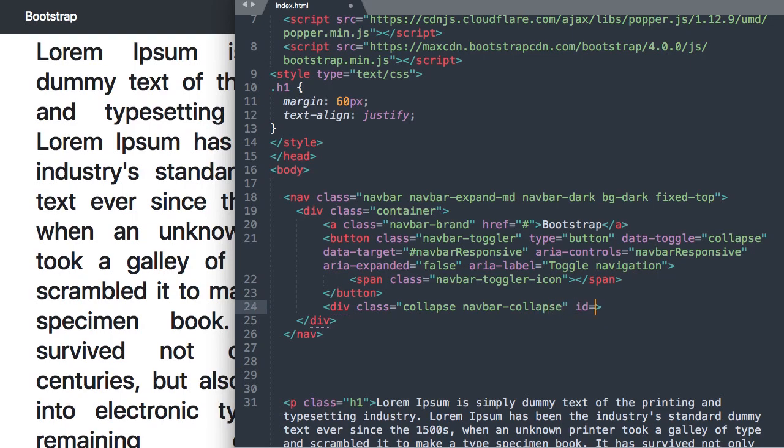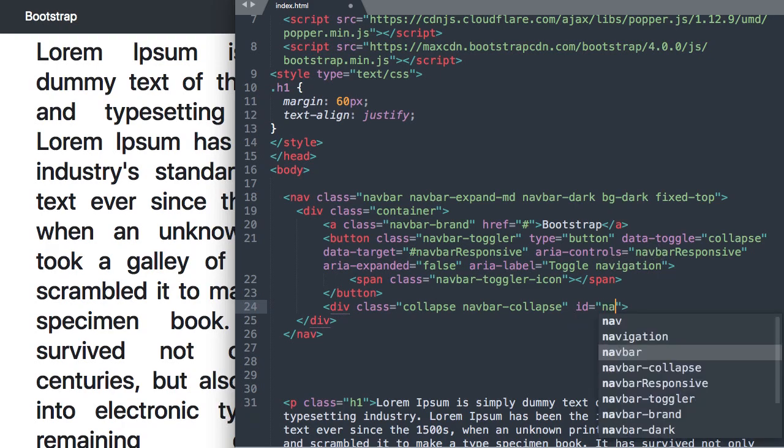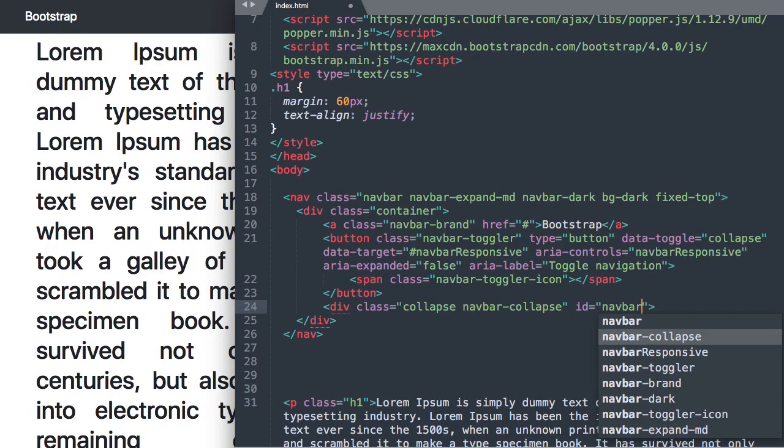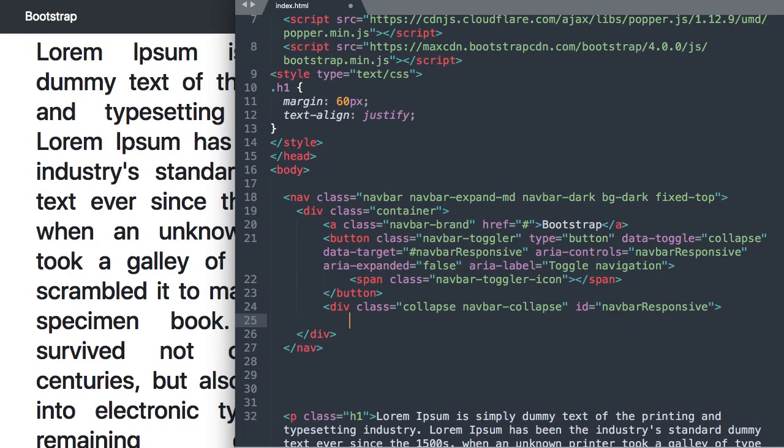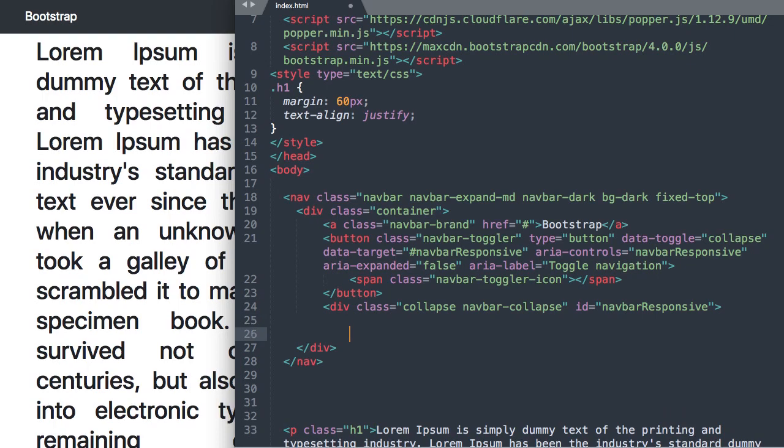So that's what we'll be toggling and what will be collapsible, this ID.